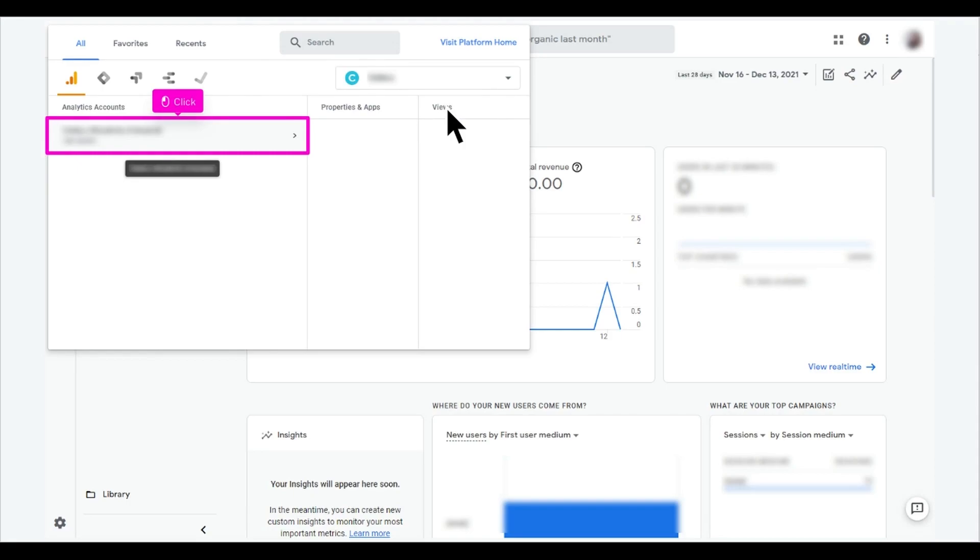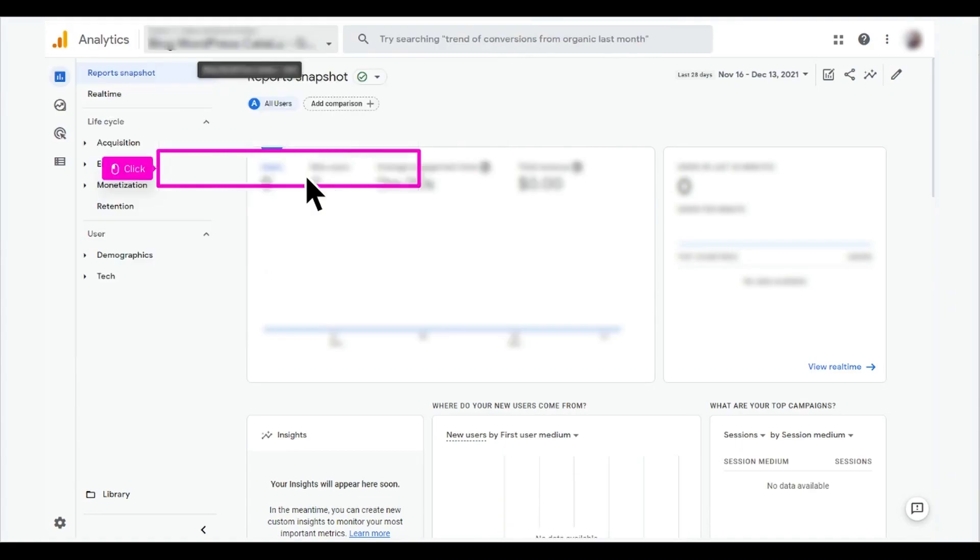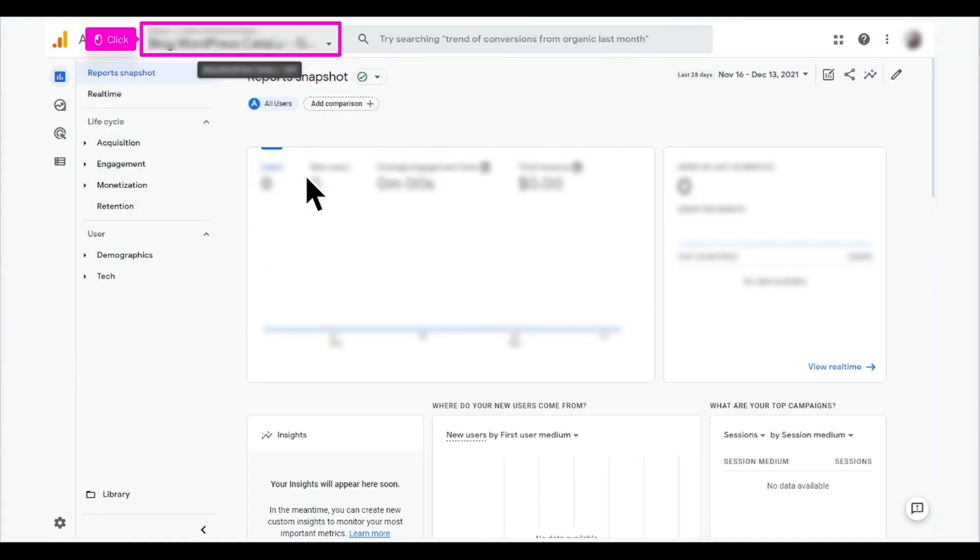To select an account, click its name. Click the name of the property you want to see. This will display the information of that property.